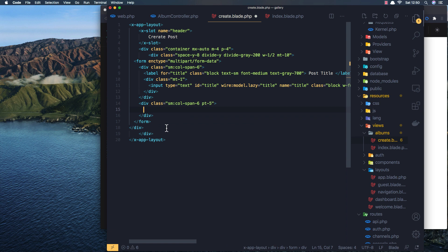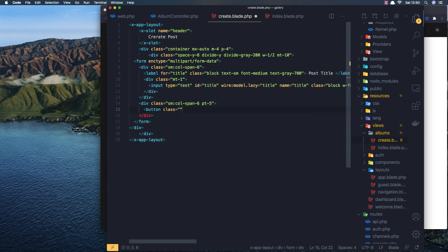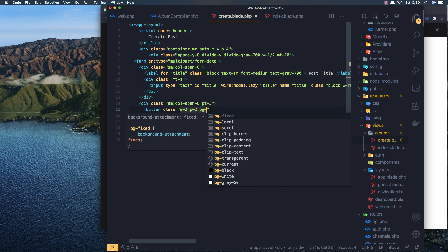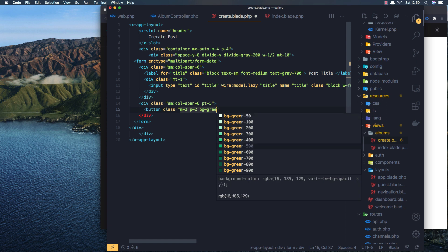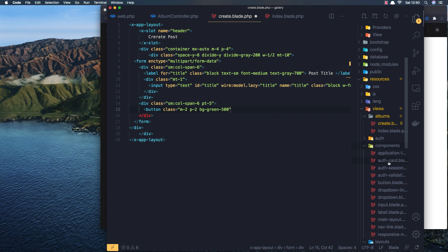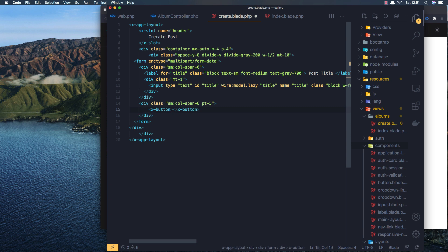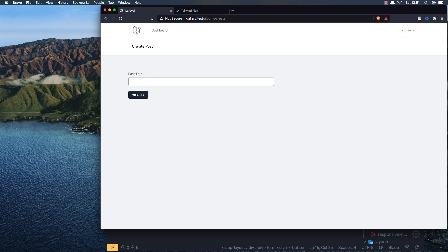I'm going to add a button here. Actually it's better to use a component - inside components we already have a button component. So I'll use the x-button component and add Create. Save, come here and refresh - we have this button. We have the title field and the create button. I'll add bg-green styling.